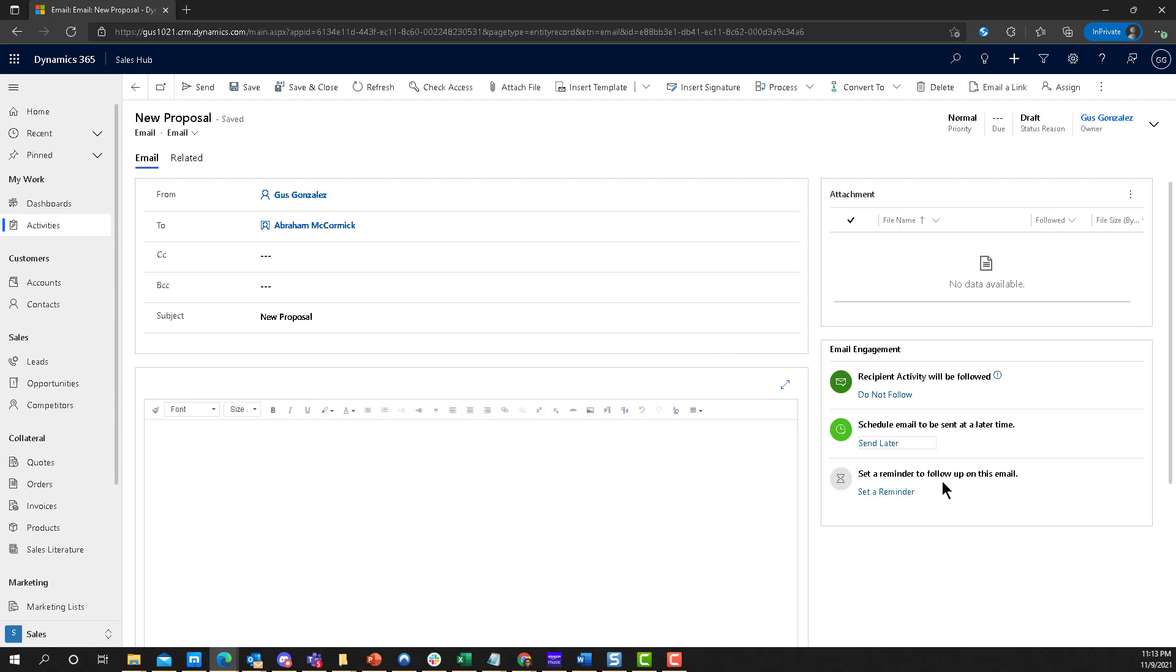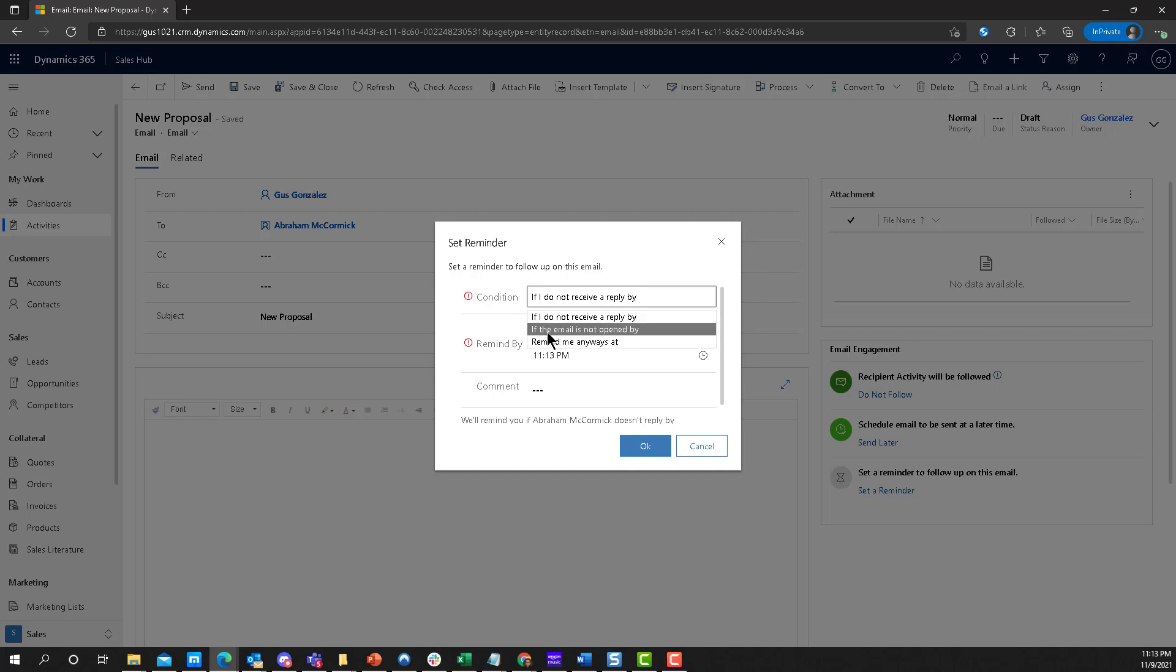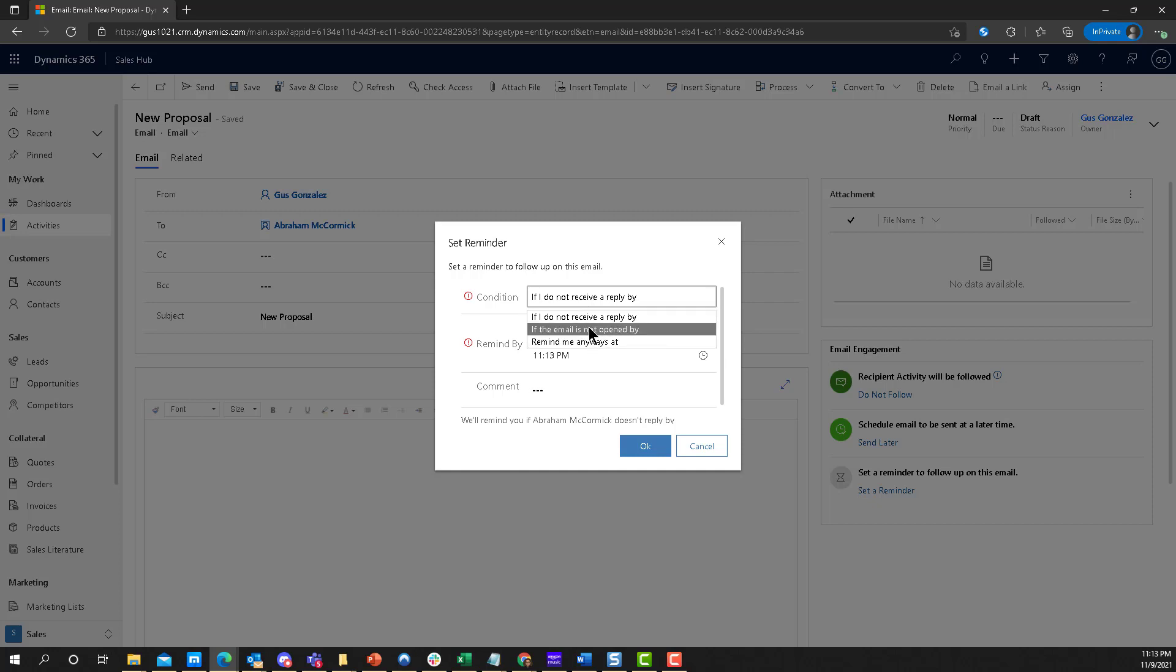And then you can set a reminder for this email. So for example, you want to send an email out and say, I want to follow up in a week from now or something like that, you can set a reminder. Now notice that there's multiple conditions here. If I don't receive a reply by next week, I want to get a reminder. I can also say, if the email is not open by this Wednesday or this Friday or next Tuesday, set me, you know, let me know, give me an alert, or remind me regardless. Like, I don't care if they open it, read it, doesn't matter to me, let me know a week from now so I can follow up with them. This is awesome.